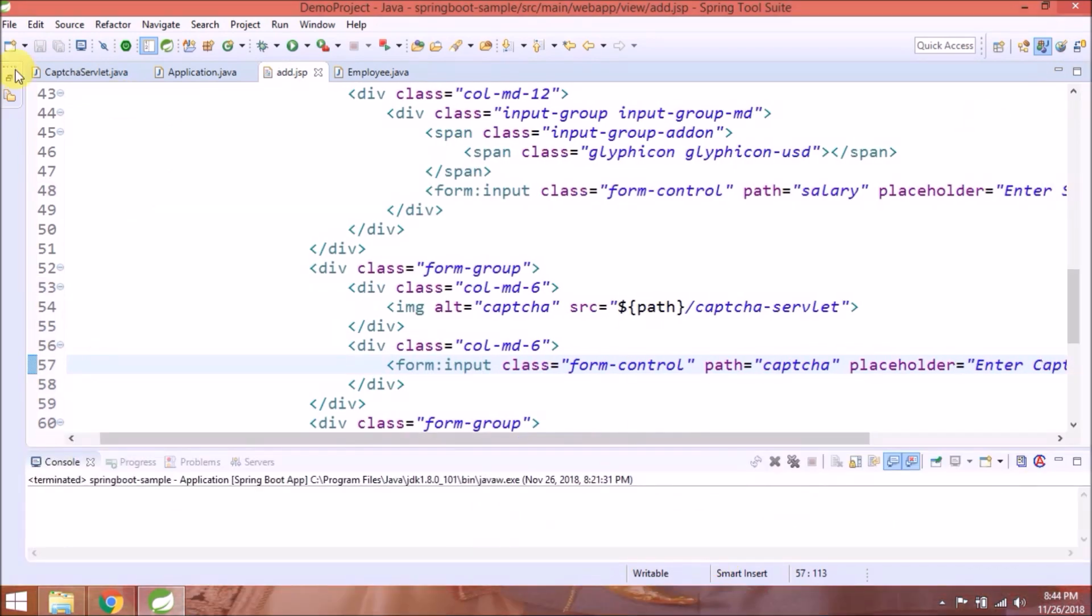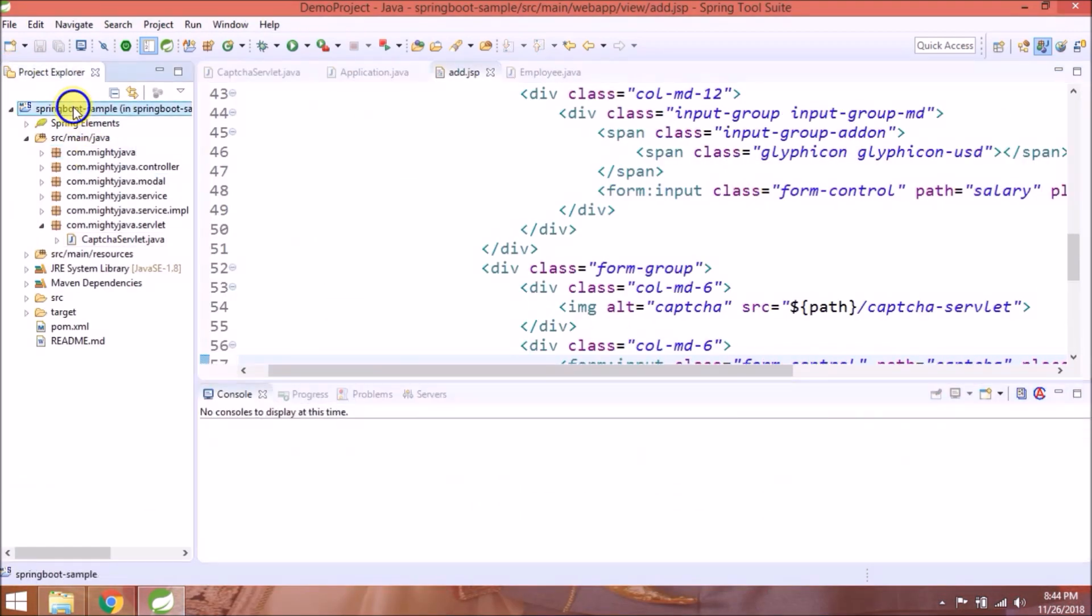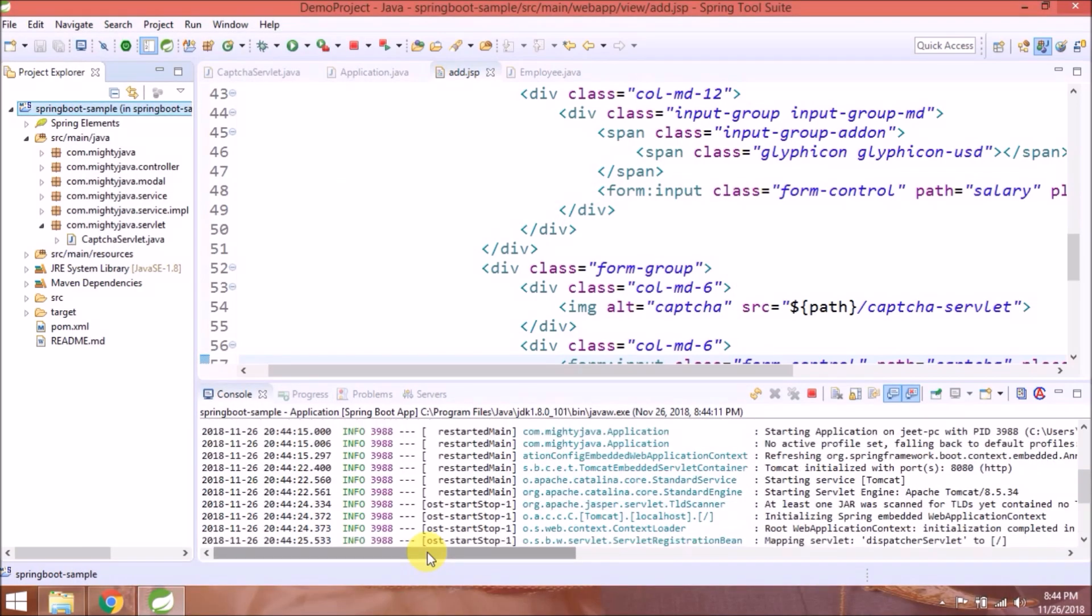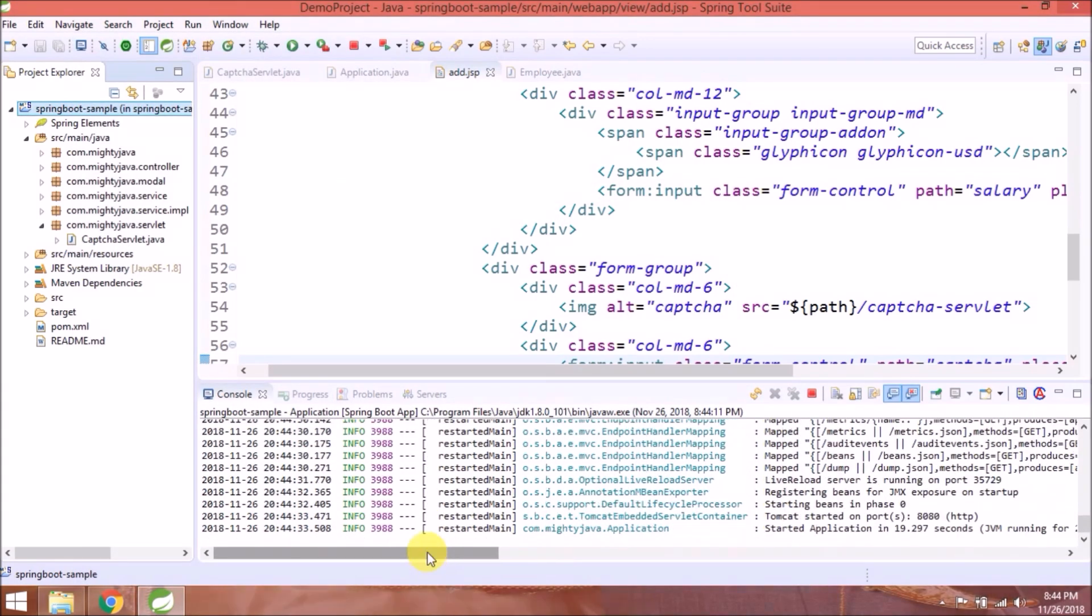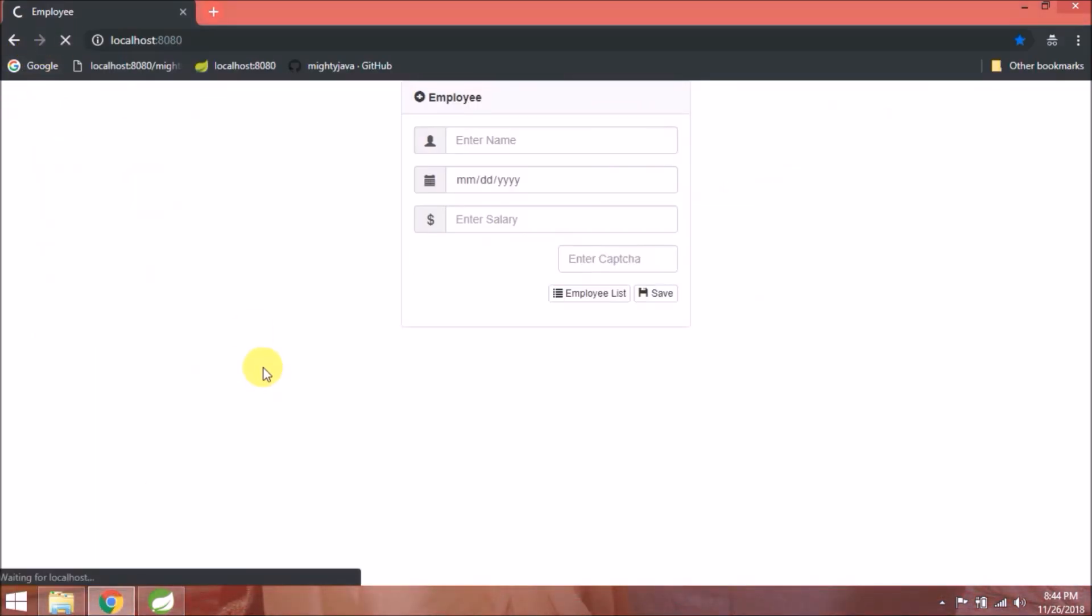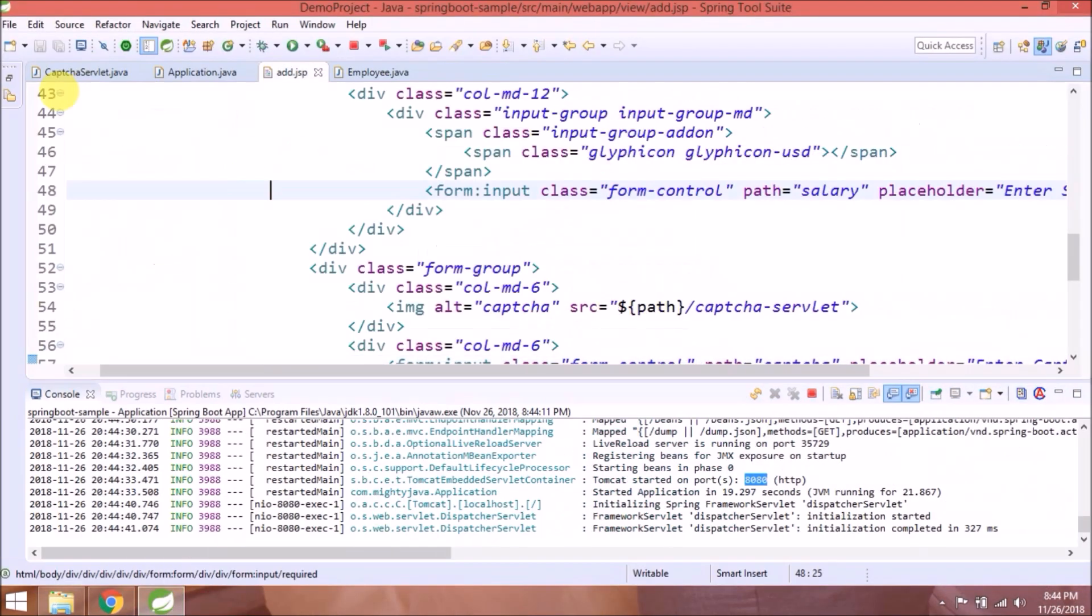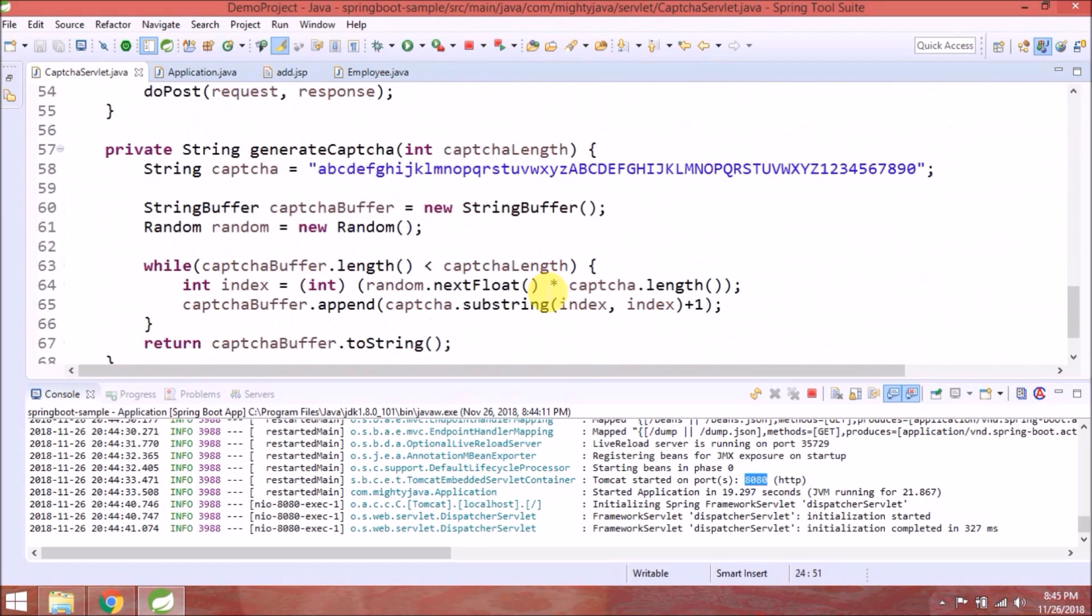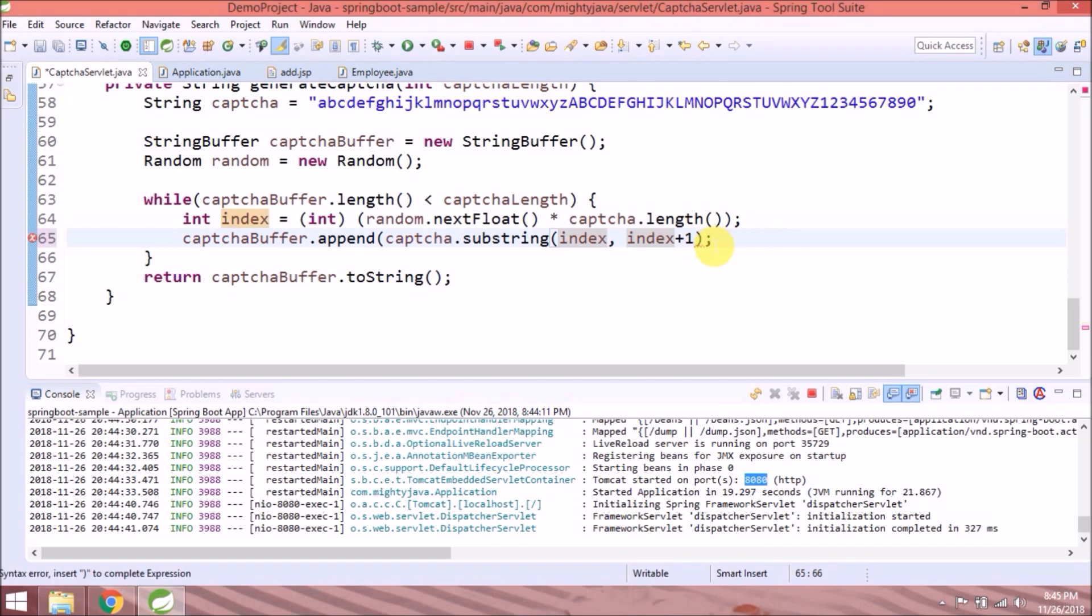Let's check if captcha is coming or not. Let's run the project. See, it's coming, but the string is not correct because we did one mistake. Let's fix that. Here one bracket is in the wrong place. That's it.